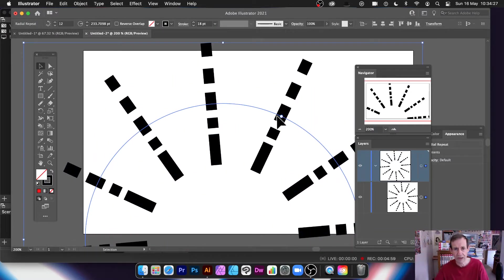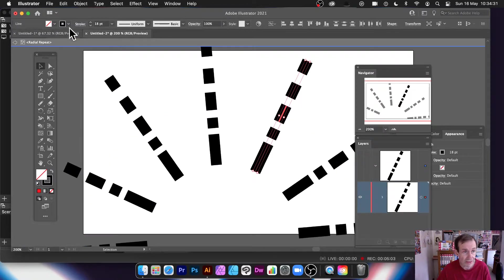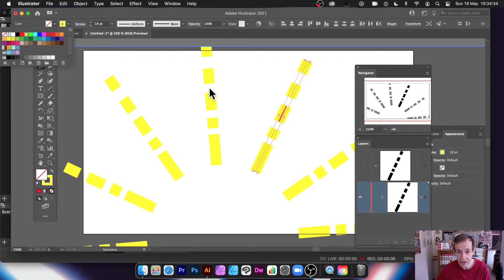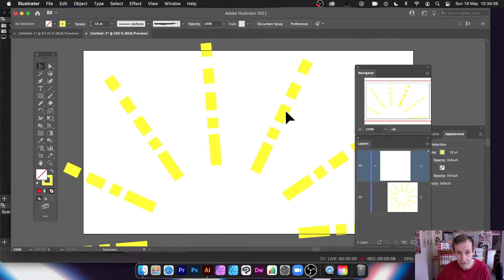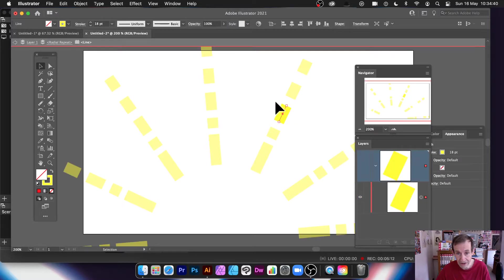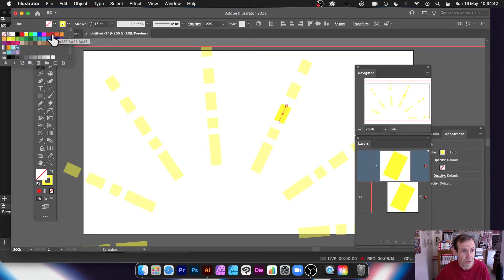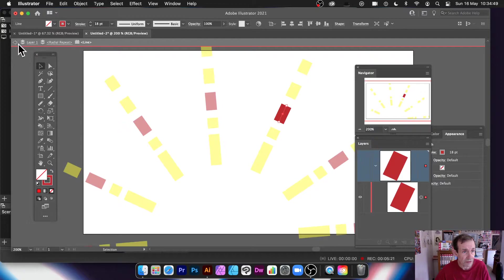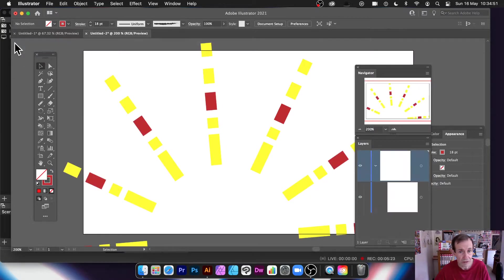What you can do is go into these instances and select individual ones. You can change the colour there, and you can select actual individual ones as well by double-clicking to go into isolation mode. Then you can come out again, or continue to modify this design.